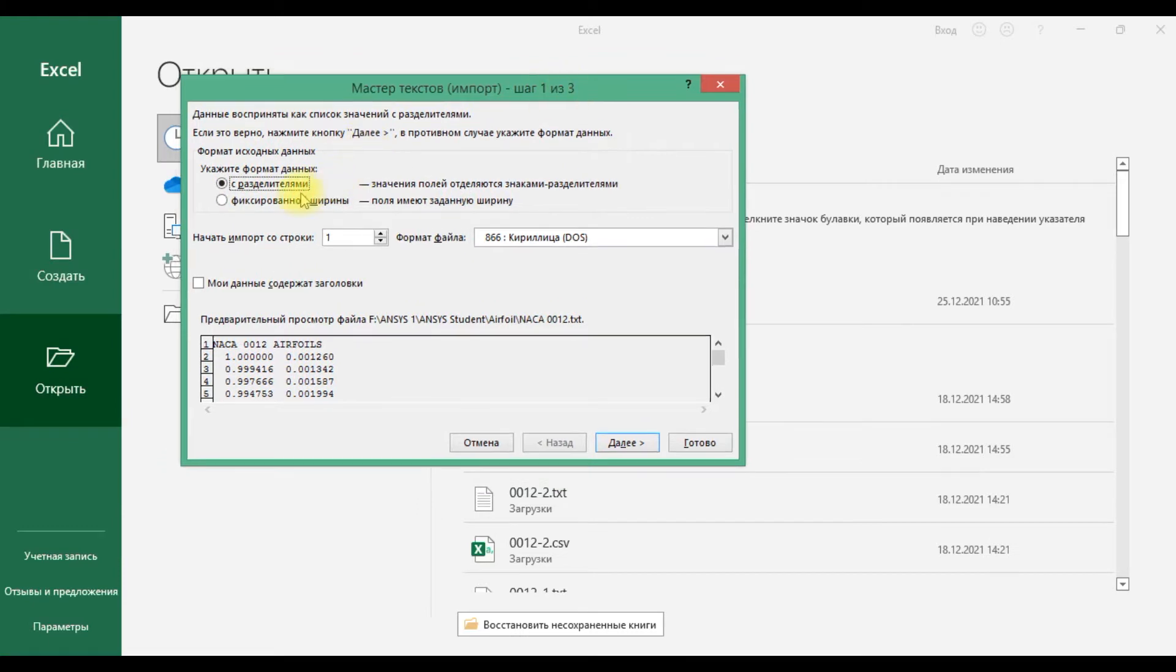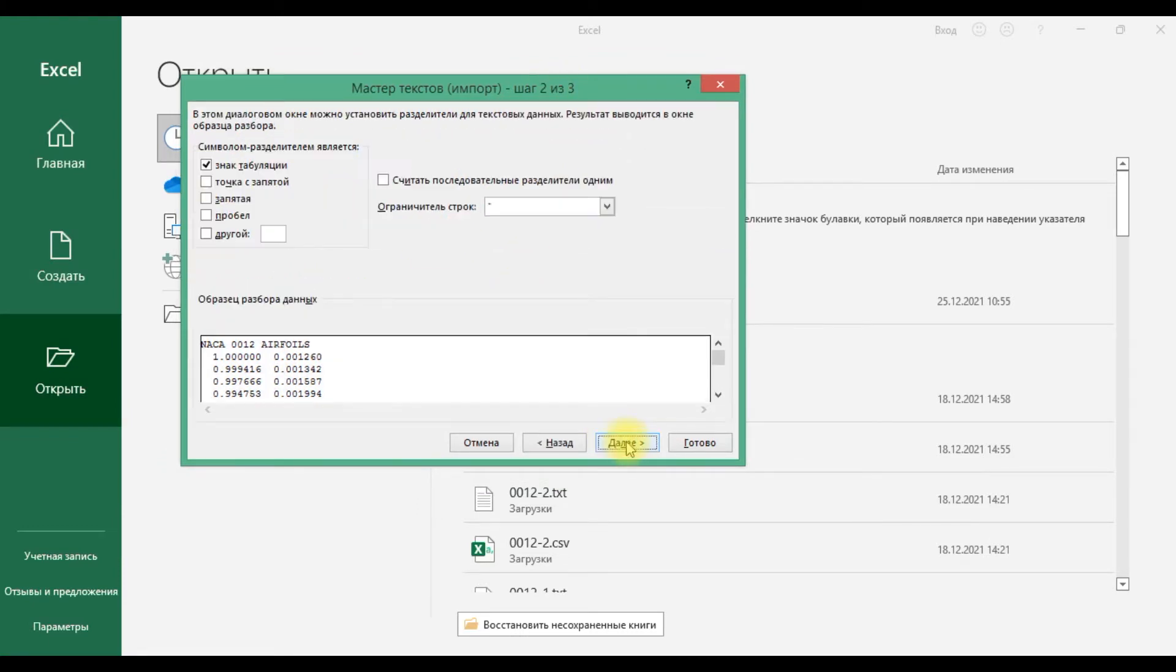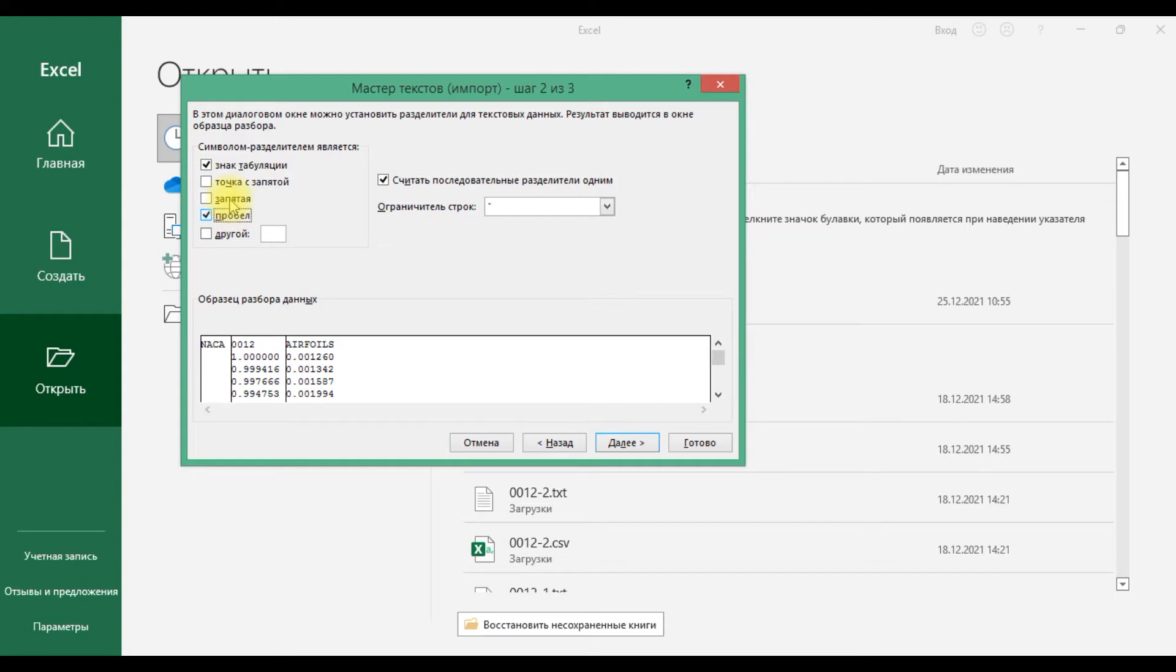Data format with delimiters, next, and choose to select space, and click to done.